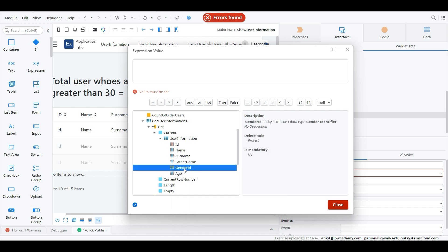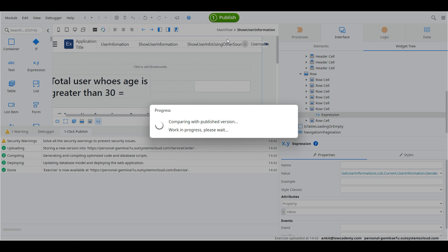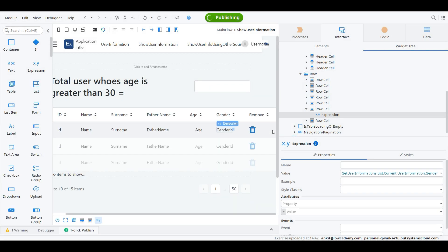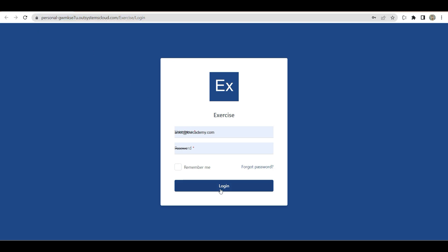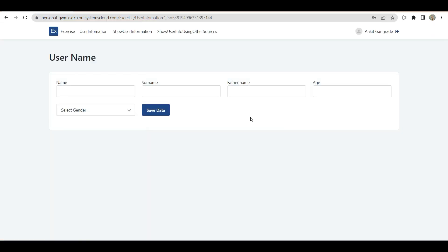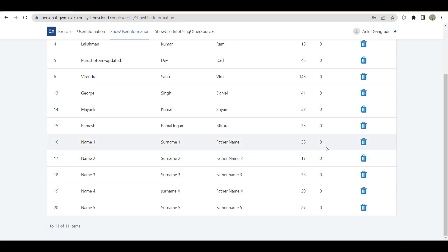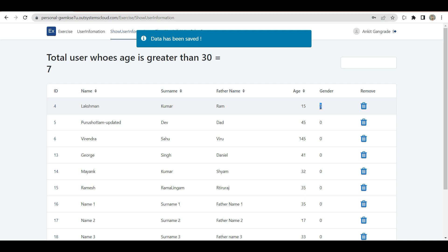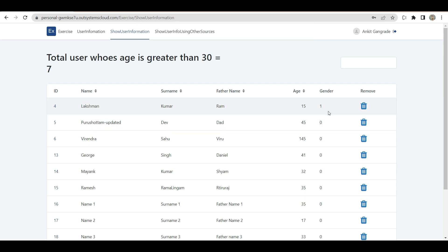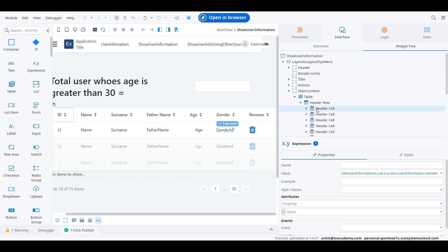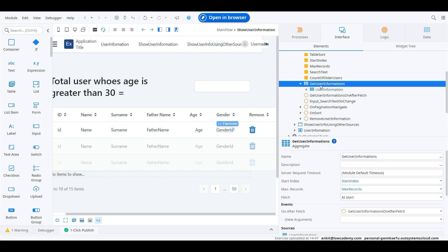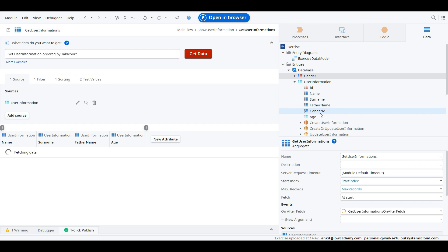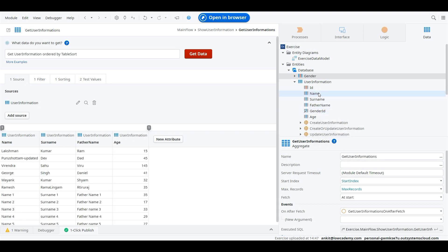Let me show the ID first to see how it looks, then we'll see how to get the gender label. After publishing, I can log in and test. We have a gender column — but for existing records with no gender ID assigned, it shows zero. Let me change one record for Lakshman to Male and save — it is now showing 1. But I don't want to show 1, I want to show Male or Female, so in this case we will require a join.